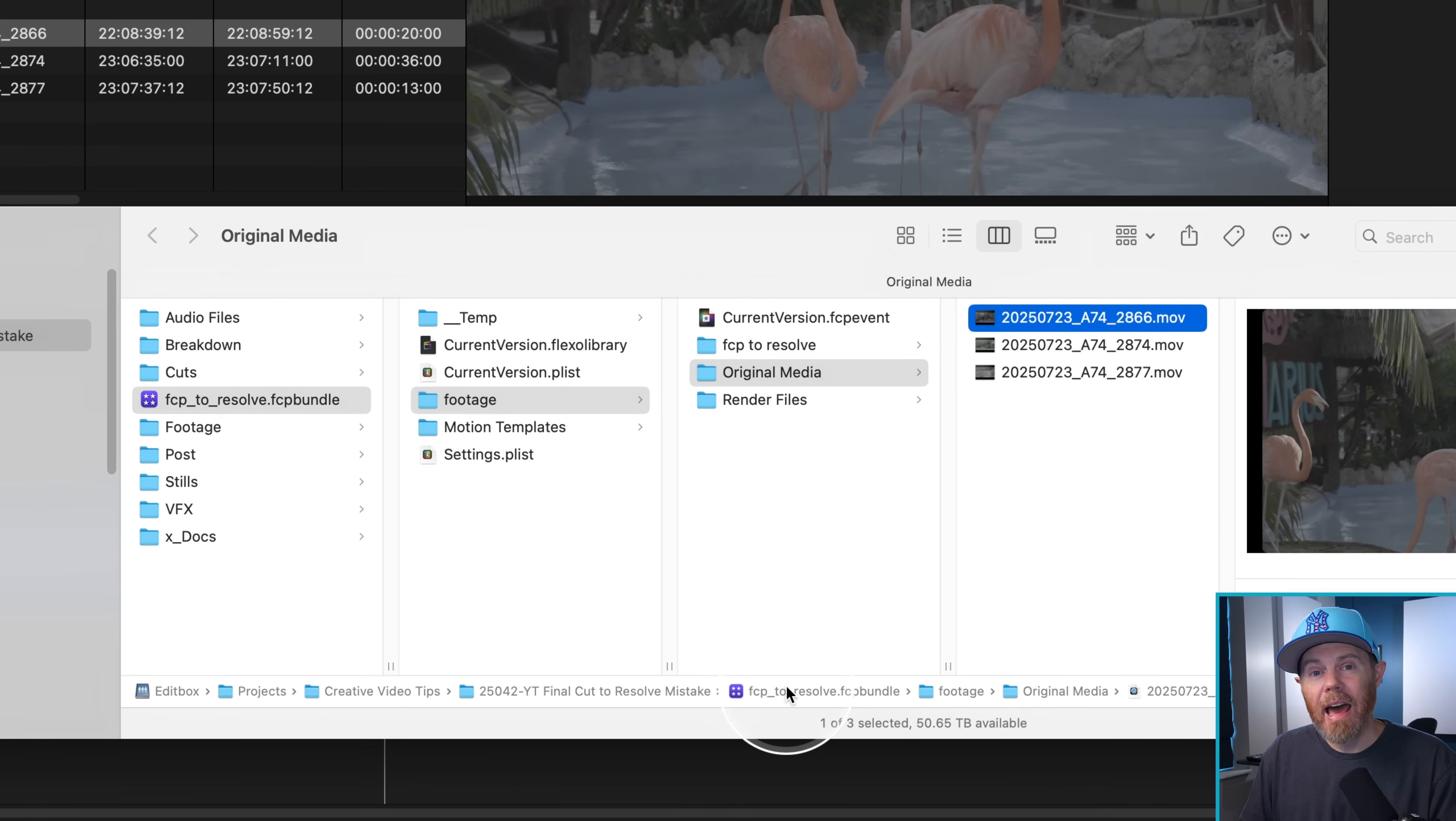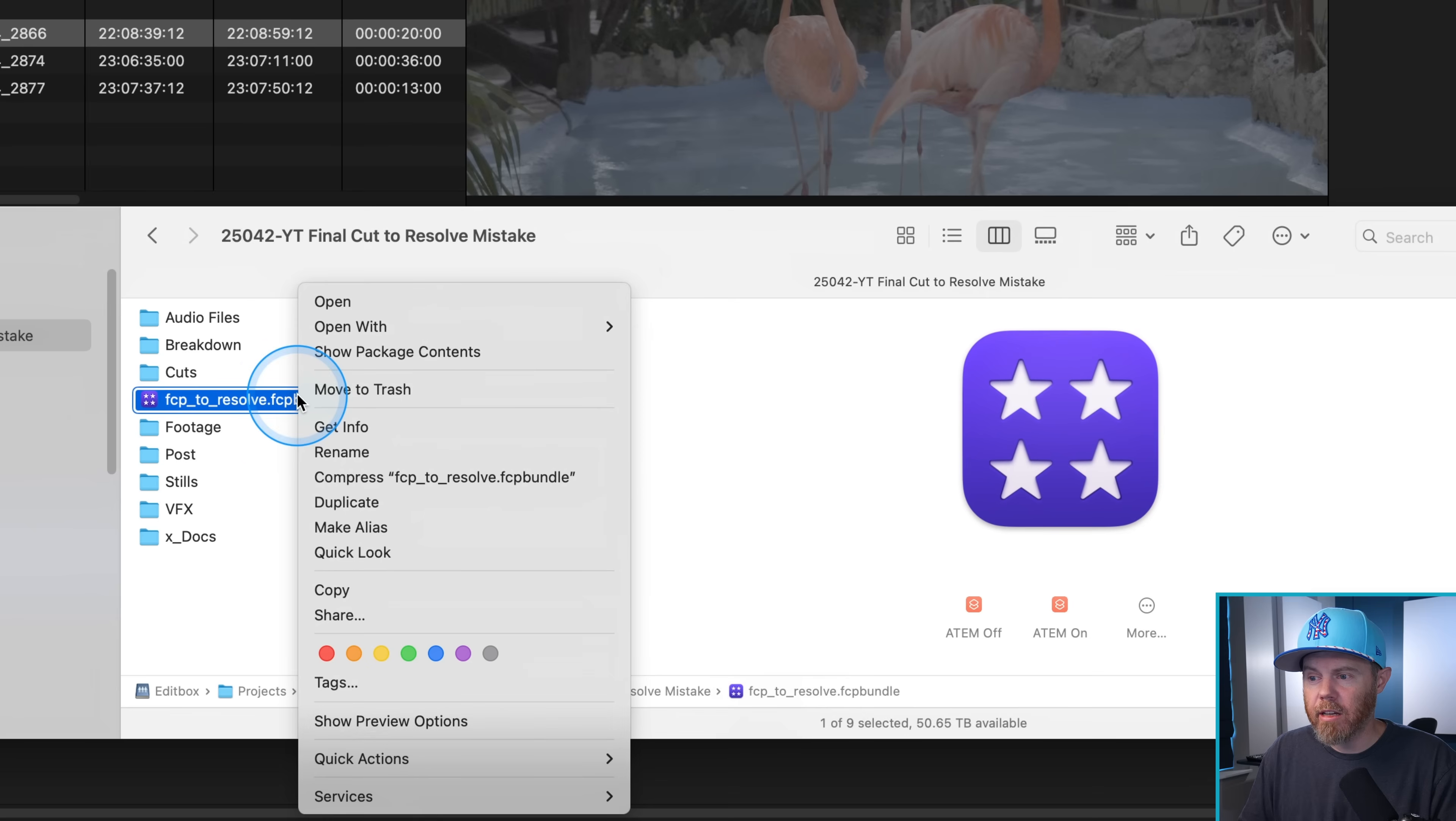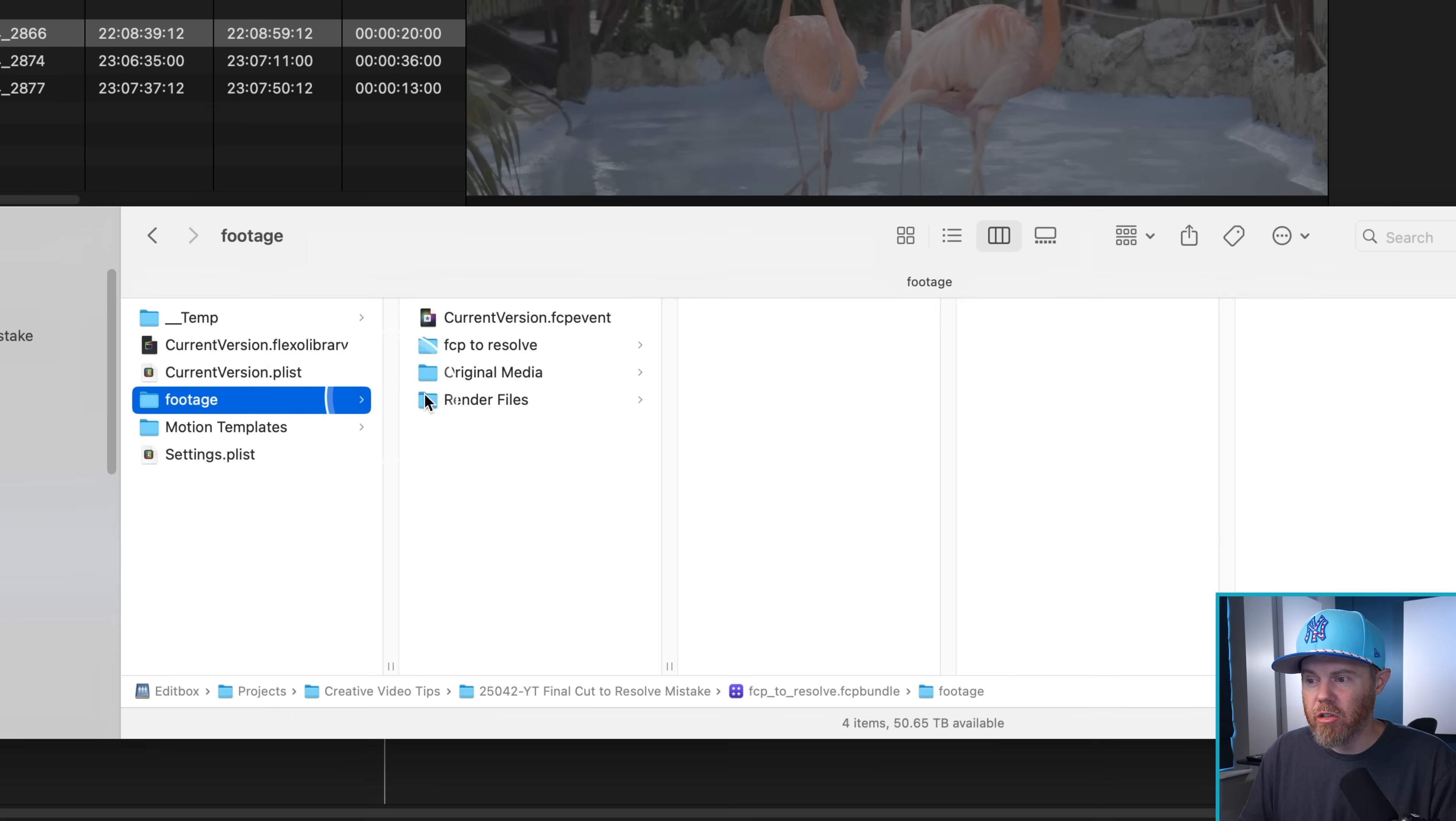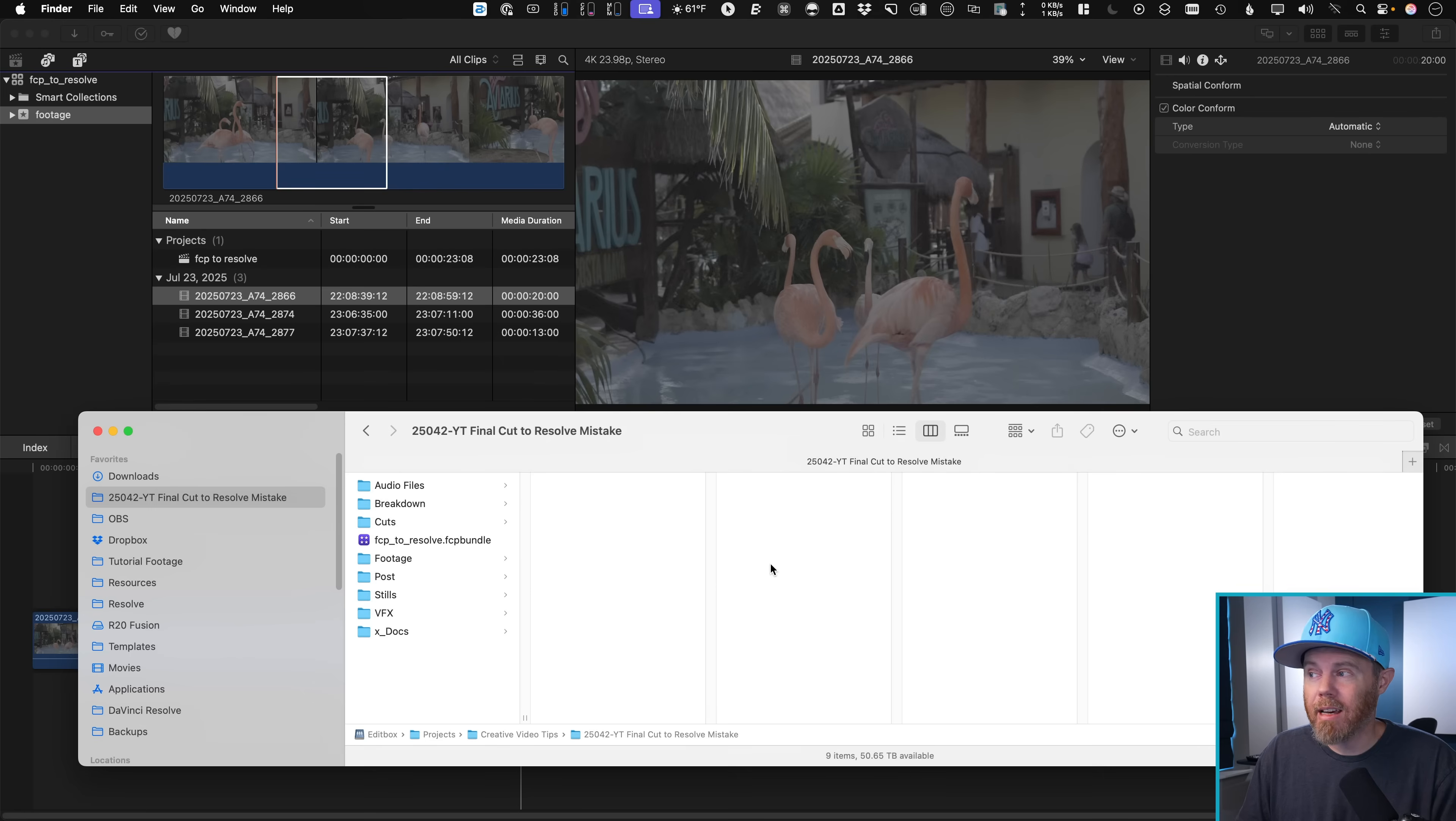But if you need this outside of this bundled folder here, in fact, if you're new to this, you can always right click on here and say show package contents. And that basically shows you everything that's inside of there. I think it's built so that it's easy, and you don't have to think about storage at all. But if you want it outside of there...